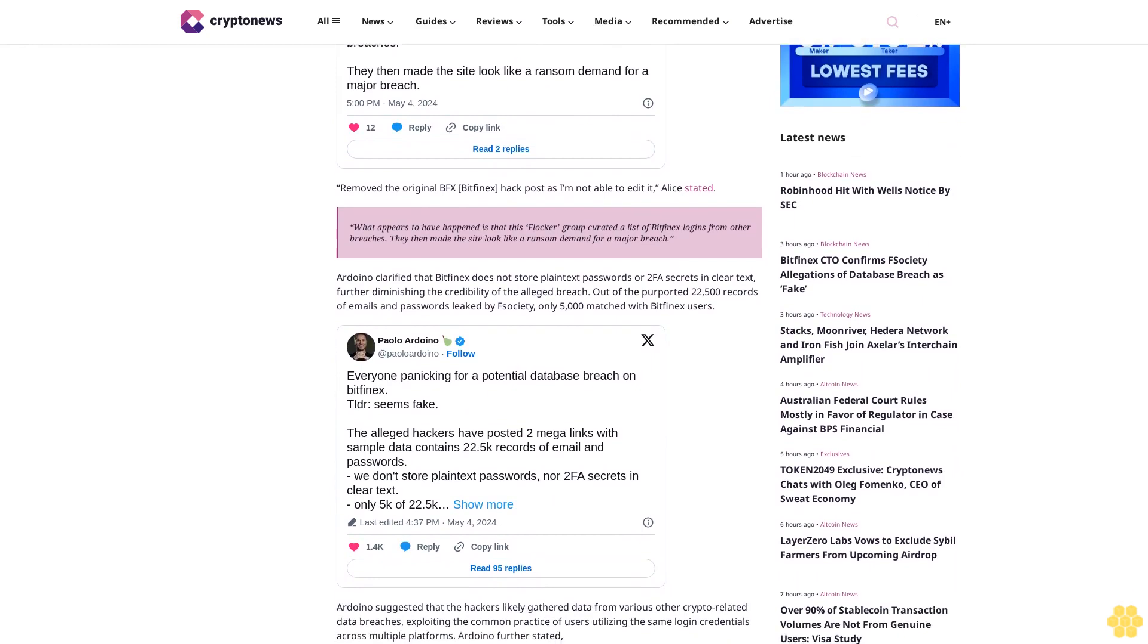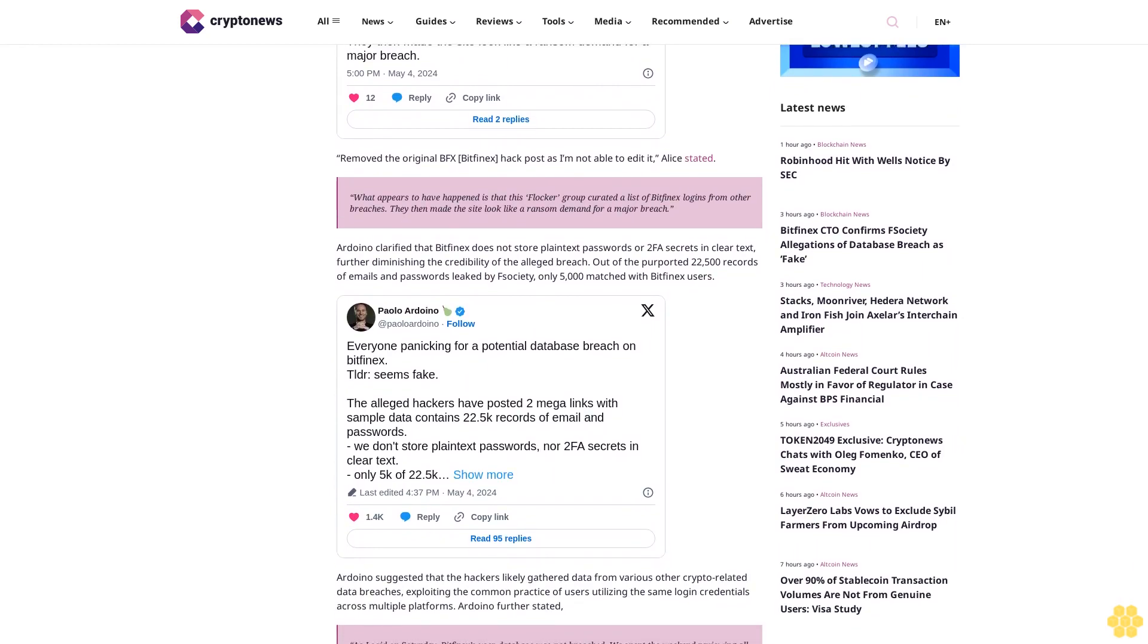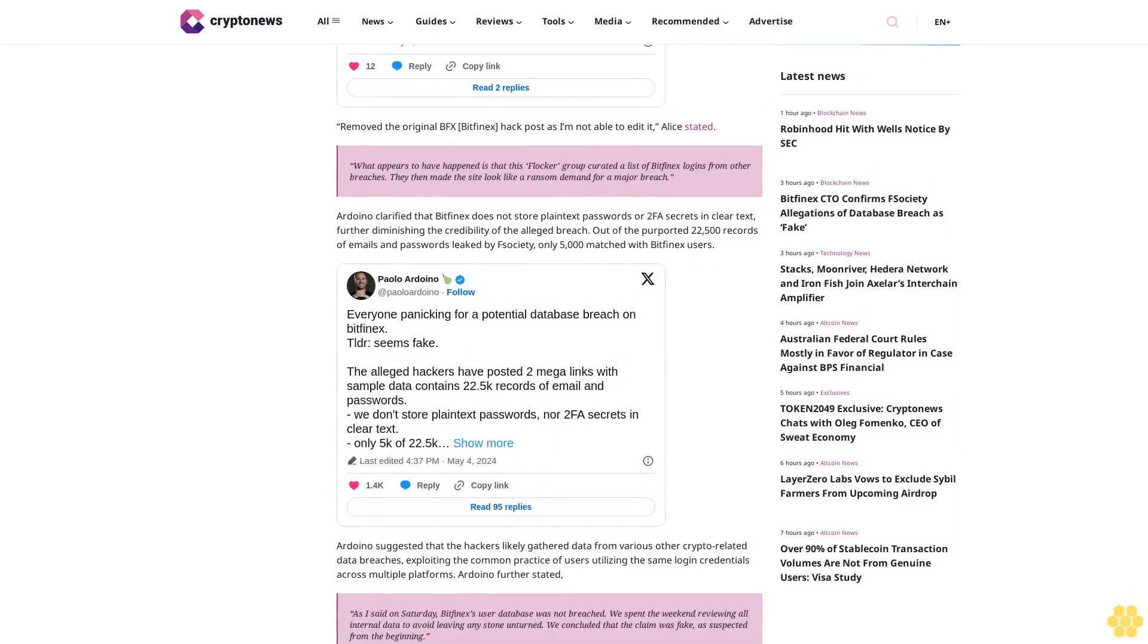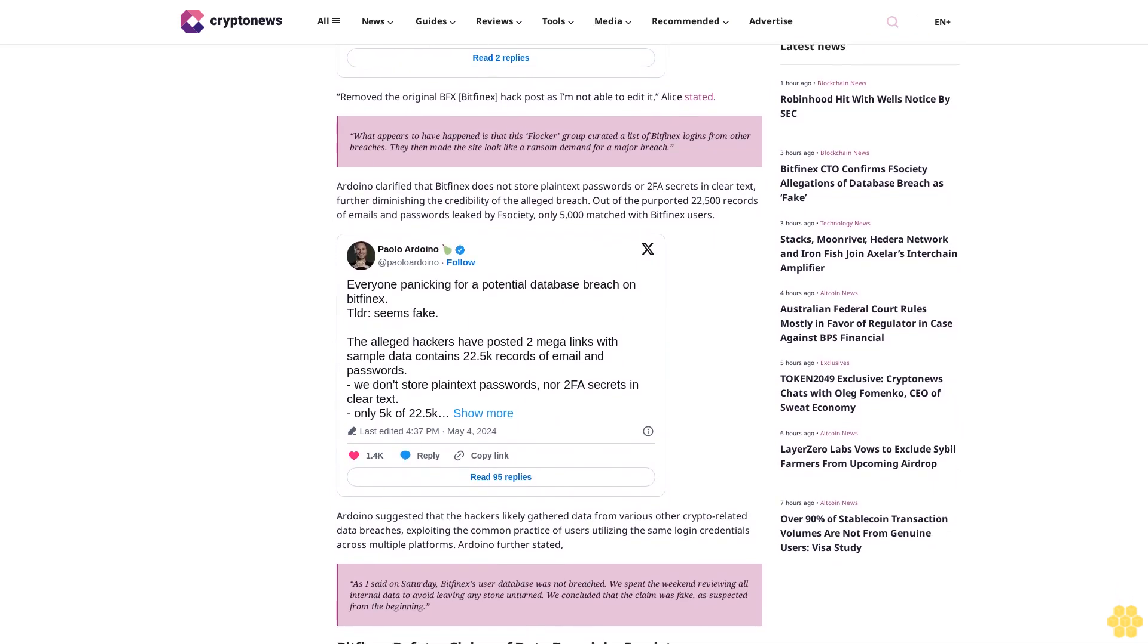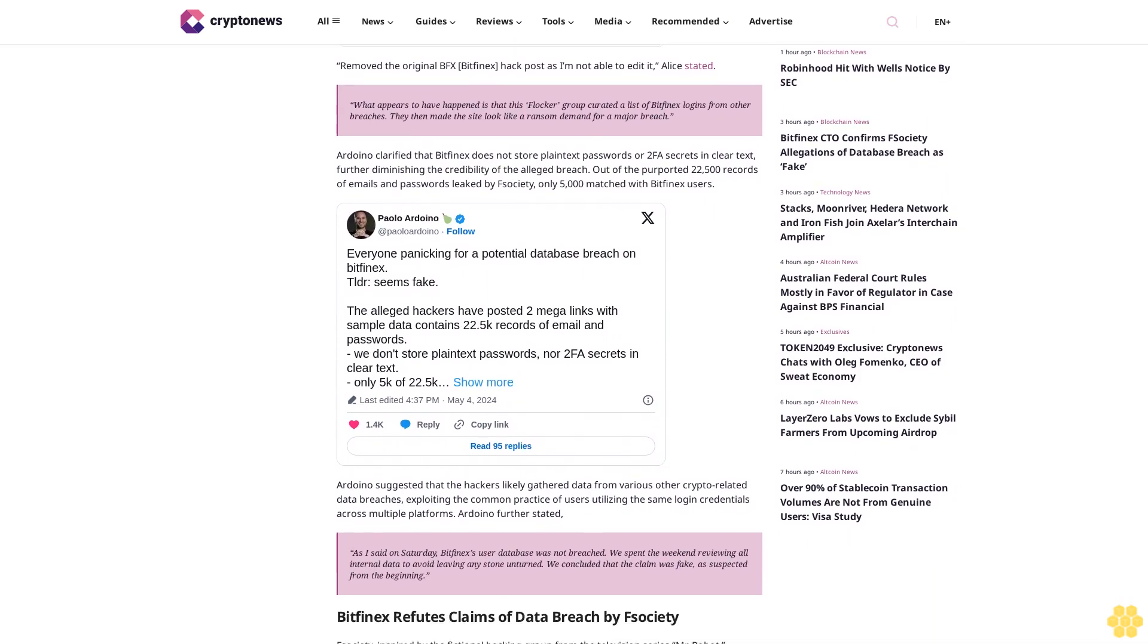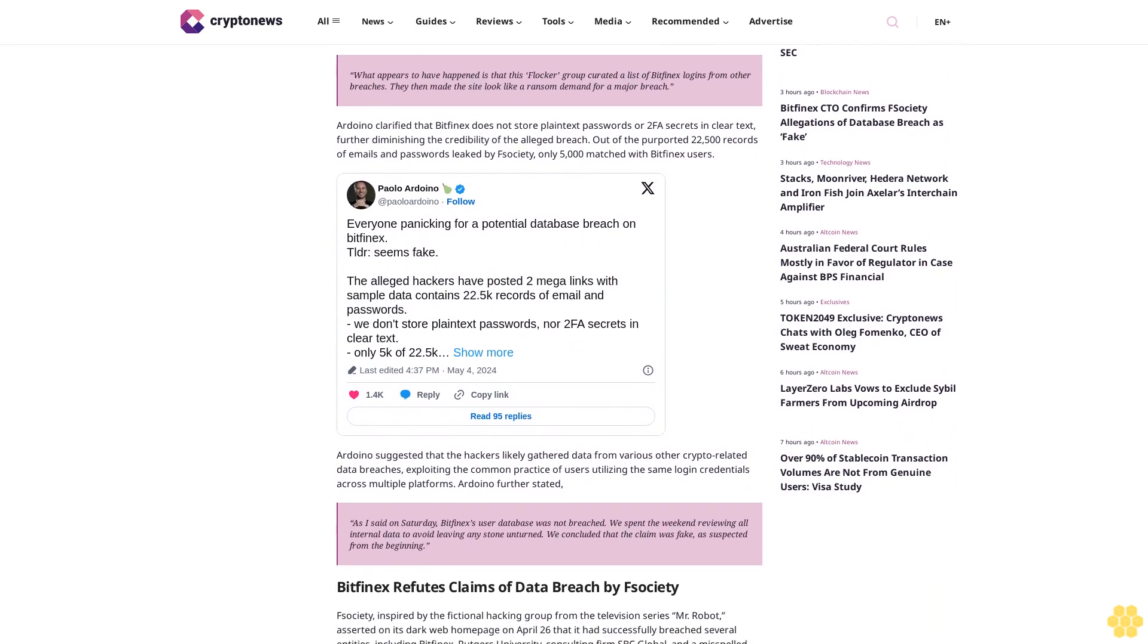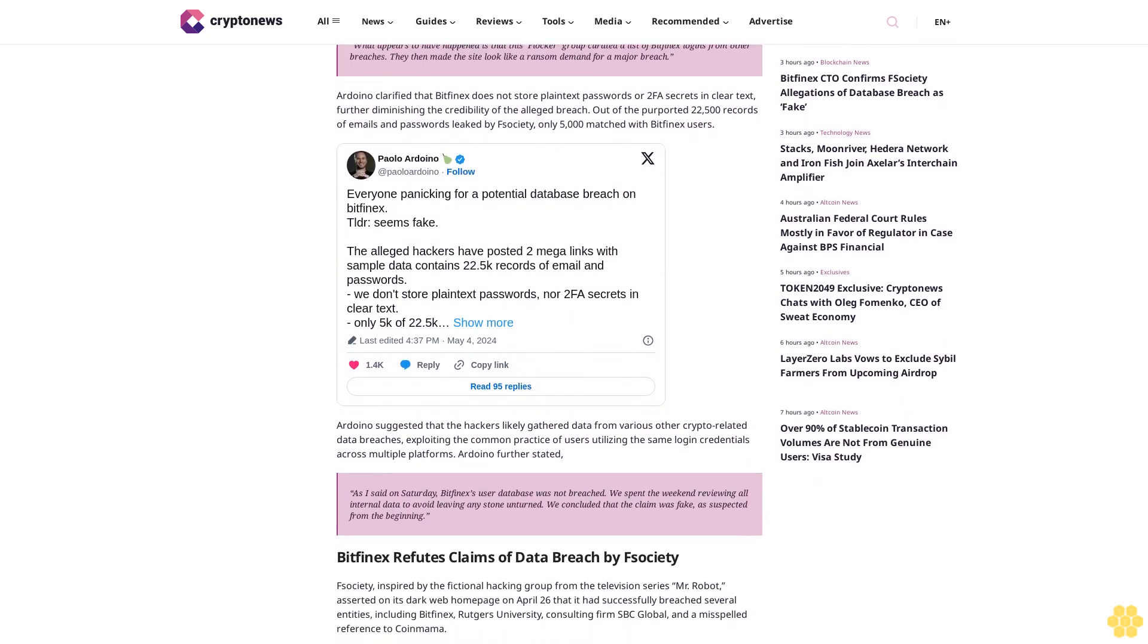Bitfinex refutes claims of data breached by F-Society. F-Society, inspired by the fictional hacking group from the television series Mr. Robot, asserted on its dark web homepage on April 26 that it had successfully breached several entities, including Bitfinex, Rogers University, consulting firm SBC Global, and a misspelled reference to CoinMama.